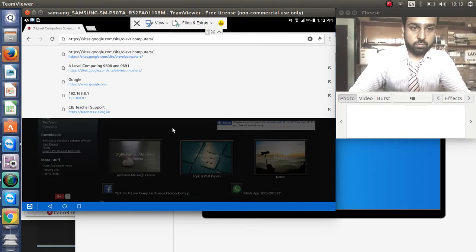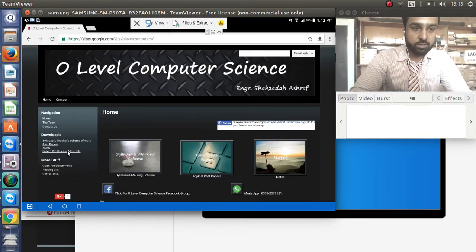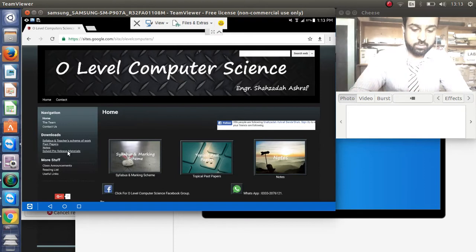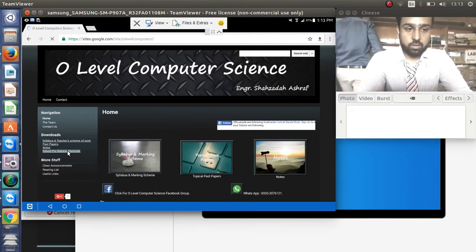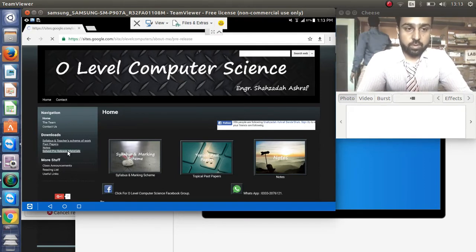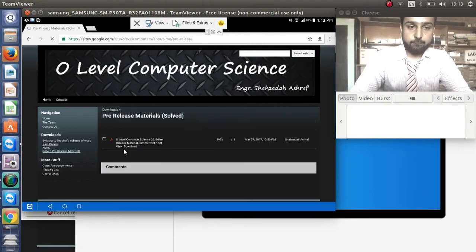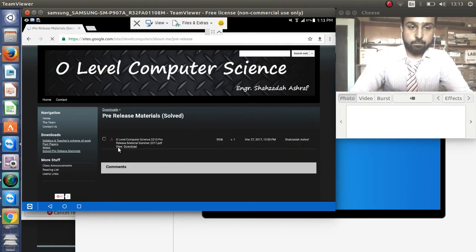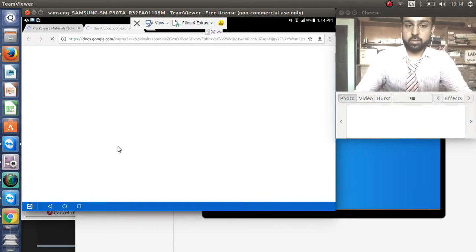You can go to the blog under 'sites pre-release material' where you can download or view the previous material. Let's view the pre-release material now.